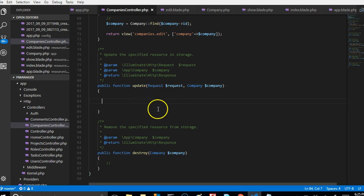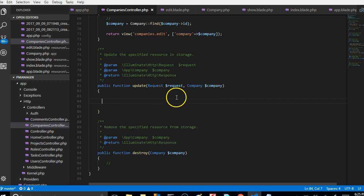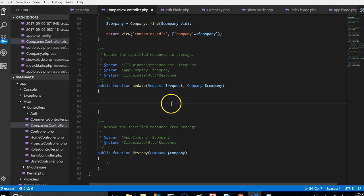In this video we will make sure that we update and receive the data that is coming in, then update it to the database. What we are going to do here is simply save data and then redirect — just two things.